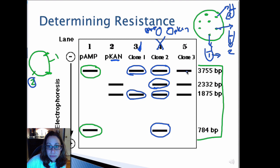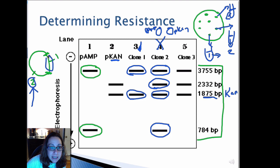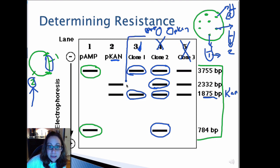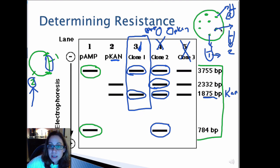Clone three has the 3,755 base pair band from P-AMP, the 1,875 base pair band with kanamycin resistance, and the 2,332 base pair band from the rest of the kanamycin plasmid, but is missing the 784 base pair piece. This clone doesn't have exactly what you were looking for either. So you would keep your culture from clone one, propagate those cells in ampicillin and kanamycin to select for E. coli carrying that chimeric plasmid.